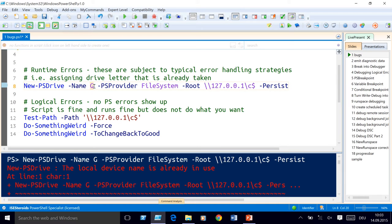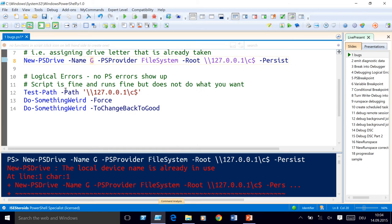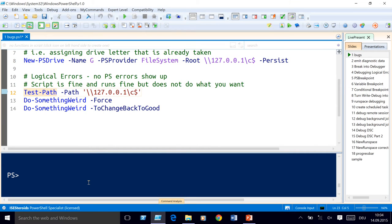Much trickier are logical errors. Logical errors don't emit an error. So if PowerShell was a golden retriever, after executing that script, golden PowerShell would jump at you, wag his tail and say 'hey, wasn't that great?' And you'd say 'well, kind of — the script didn't do what it should.' So here, for example, you see one of the many things that can go wrong.